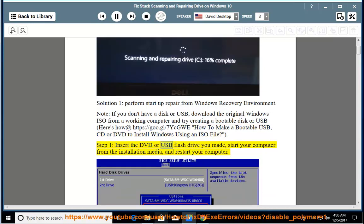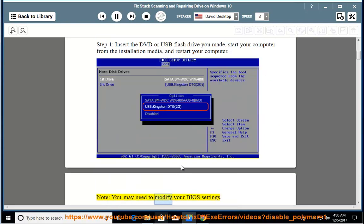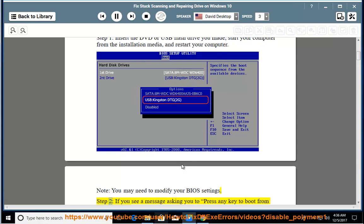Step 1: Insert the DVD or USB flash drive you made, start your computer from the installation media, and restart your computer. Note, you may need to modify your BIOS settings.